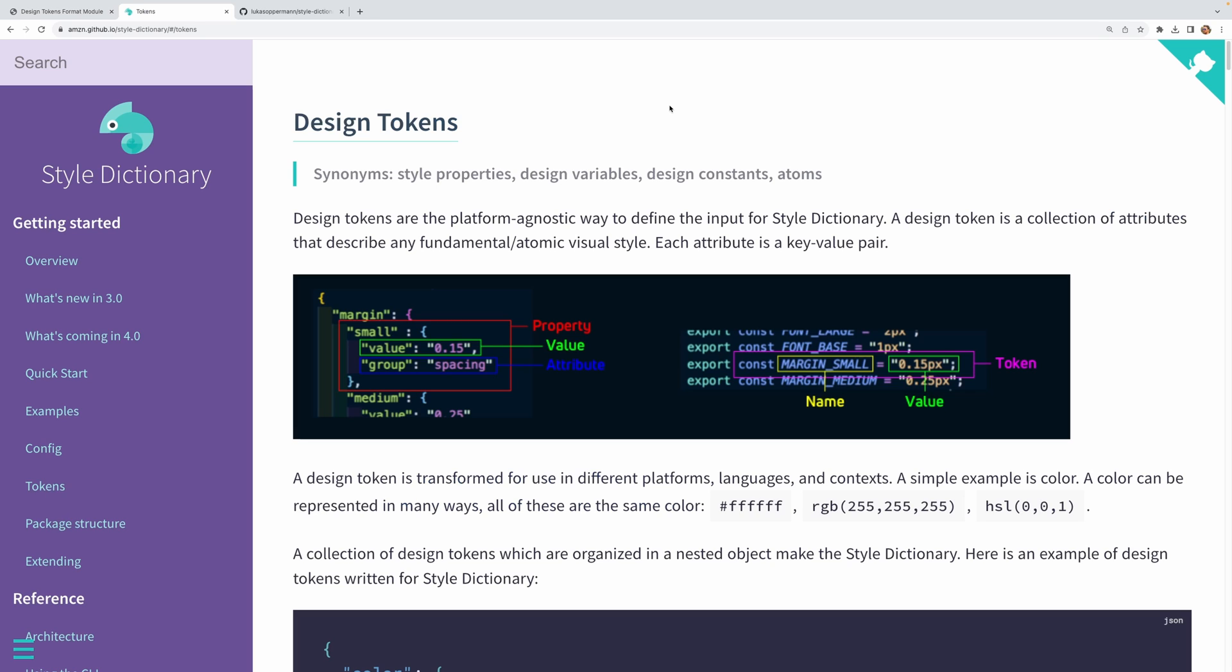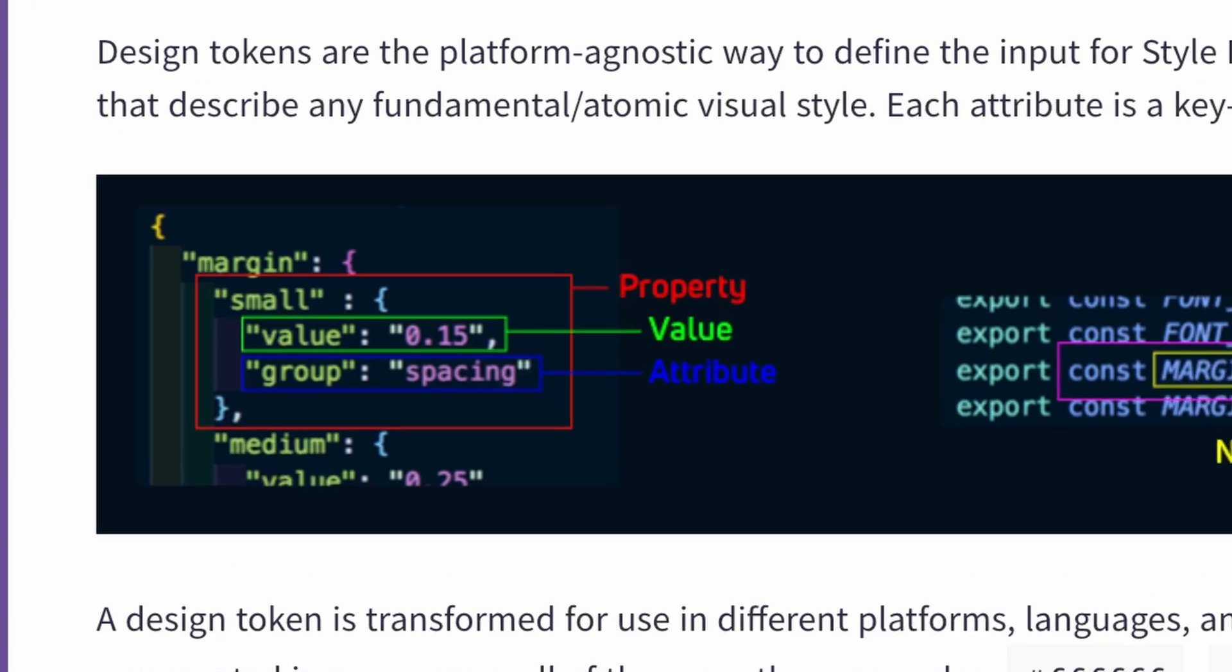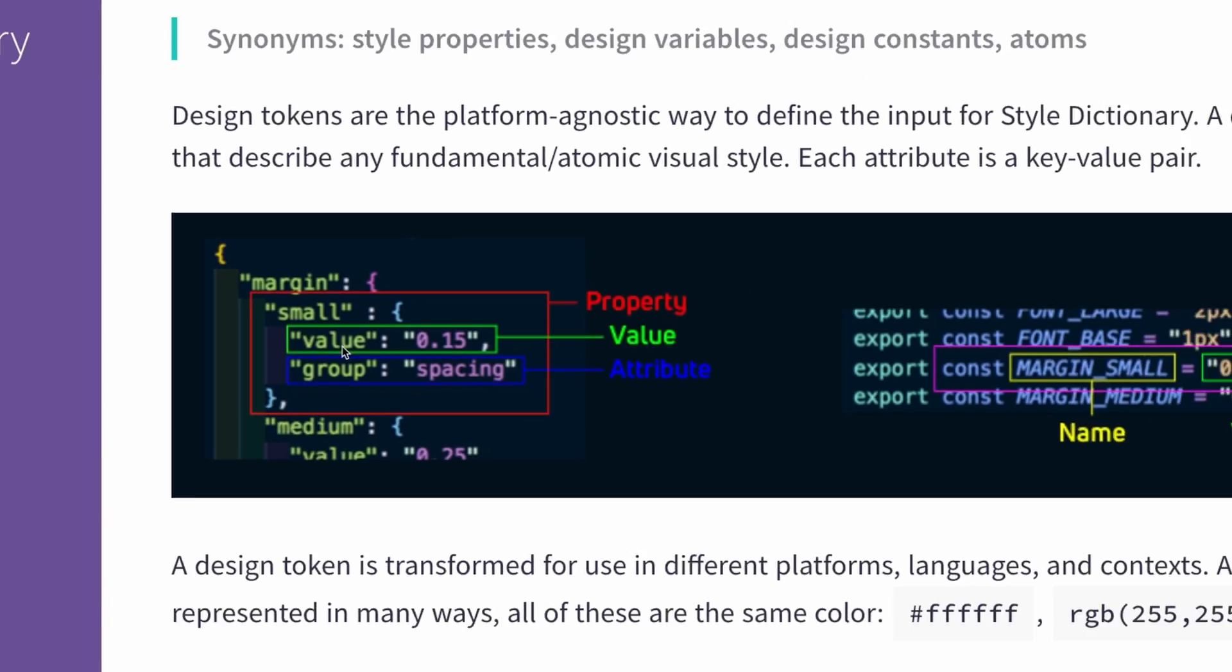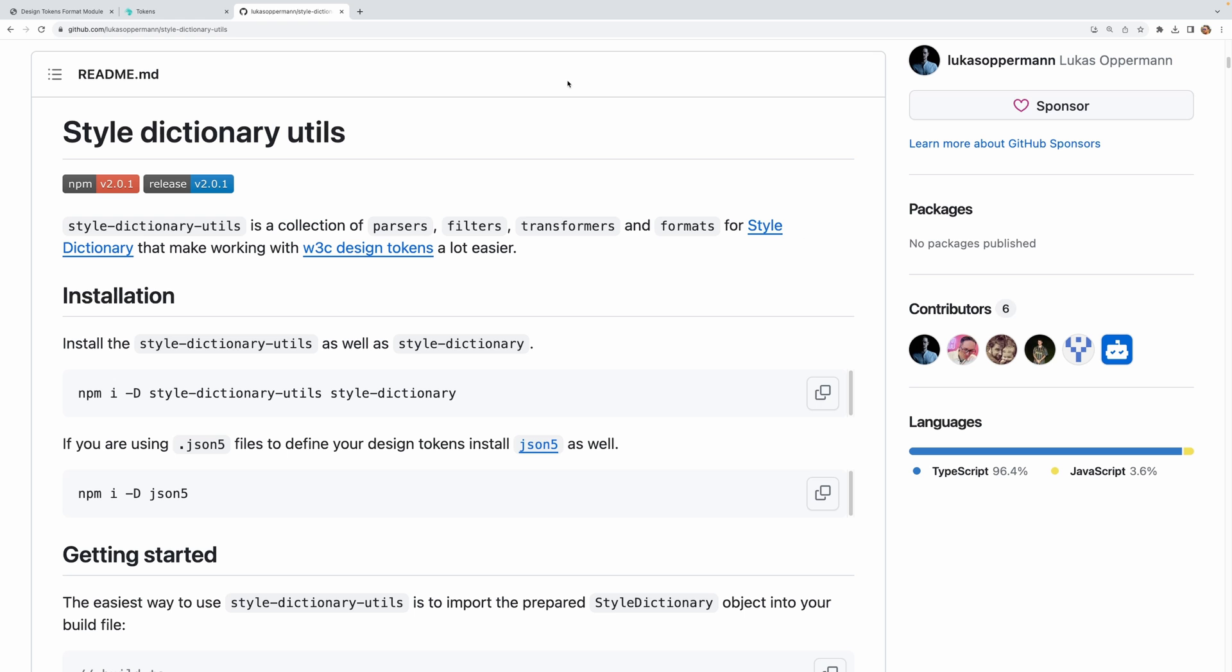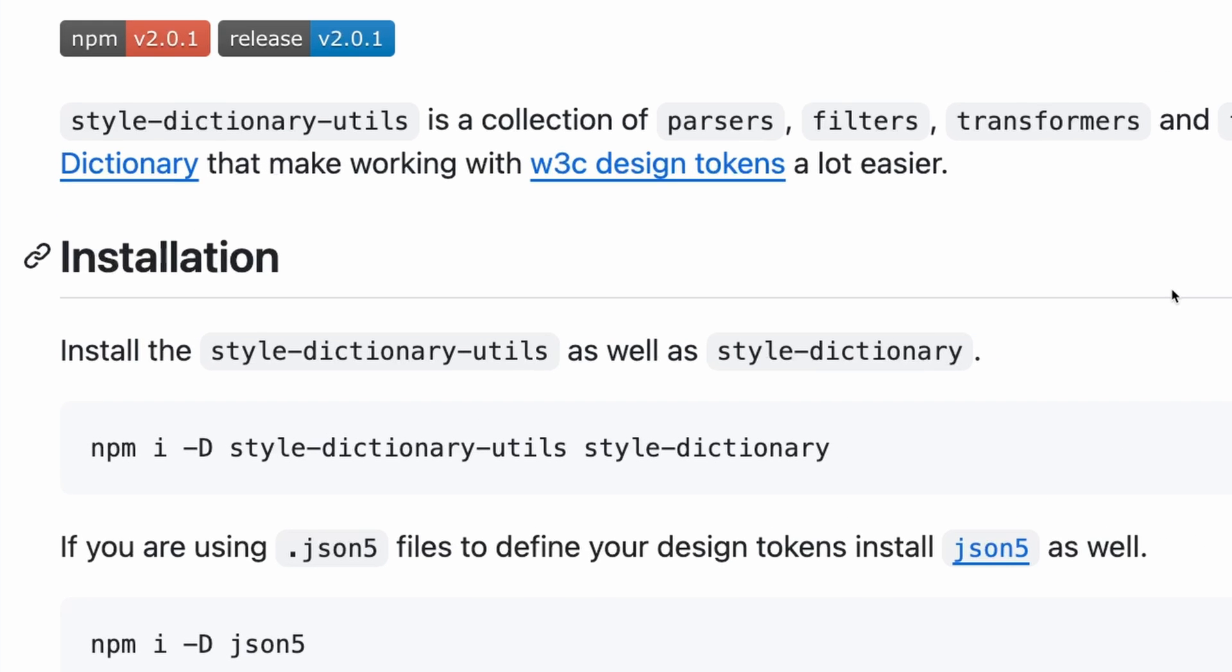When it comes to tools like Style Dictionary, it has been around longer than this official design token format. And as such, there may be minor differences in the token structure that it expects. So with Style Dictionary in particular, the main difference is in the attribute keys, where there's no dollar sign before the value and some of the other keys. Now luckily, there are complementary tools that help us bridge this gap and let us work with the official design token format. And one such tool is the Style Dictionary Utils library, which we'll be utilizing today. This library essentially lets us define our tokens in the official W3C design token format. And it will take care of translating the tokens that we specify into a format that Style Dictionary understands.